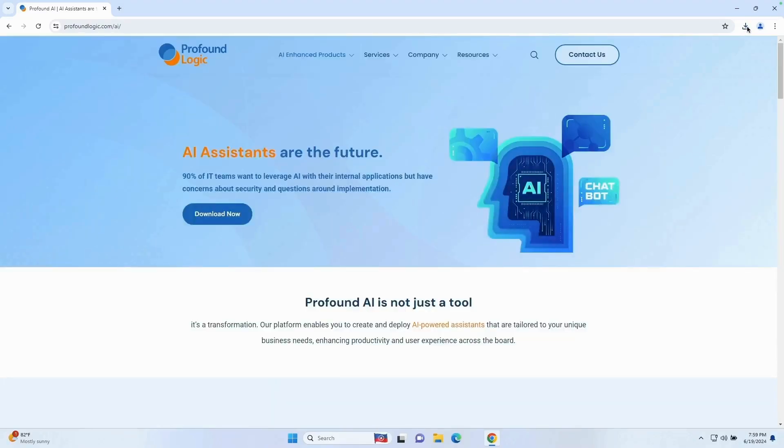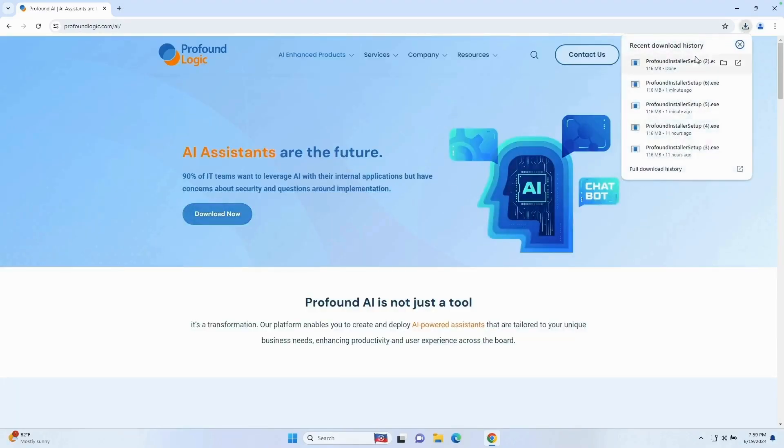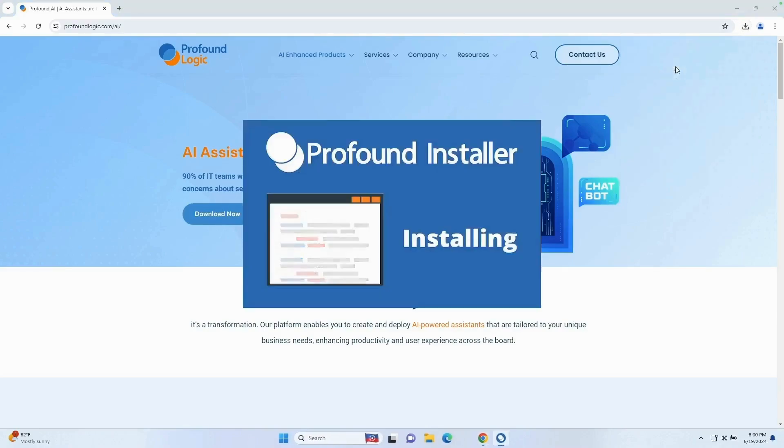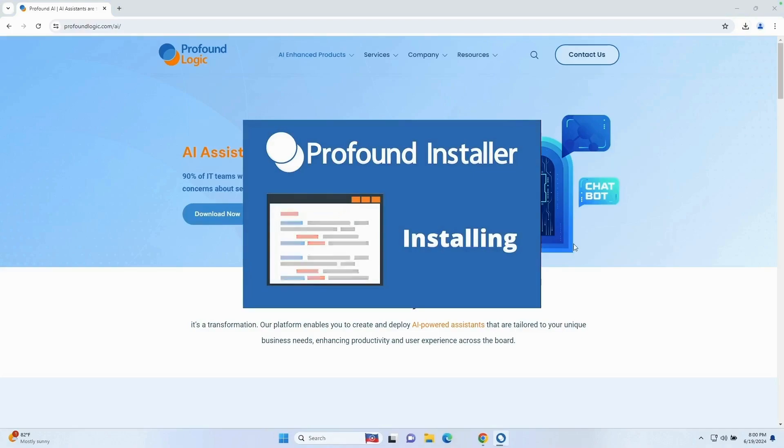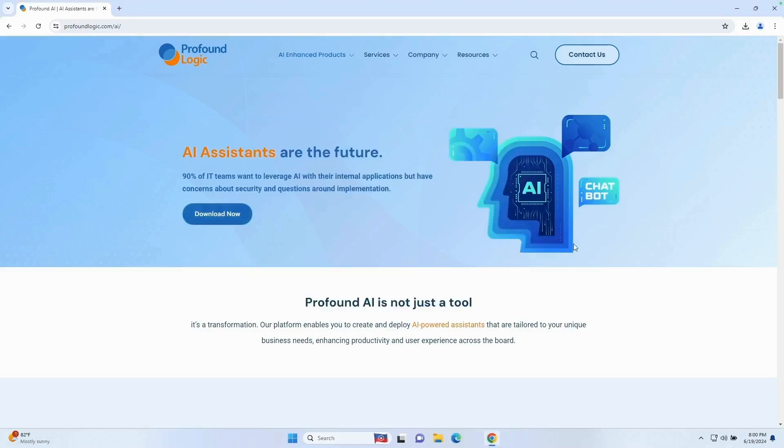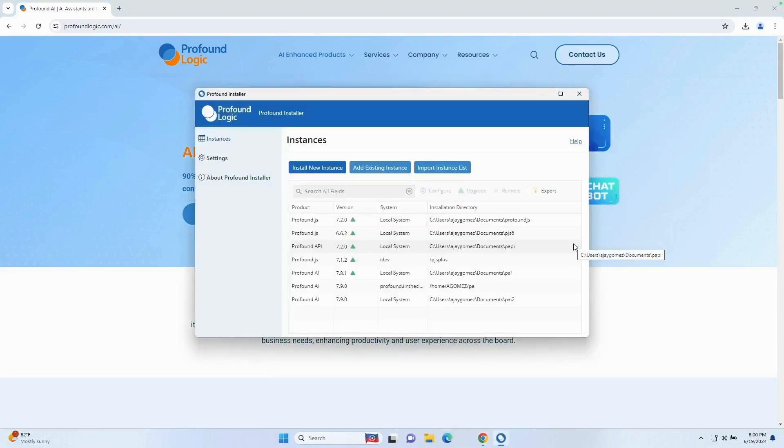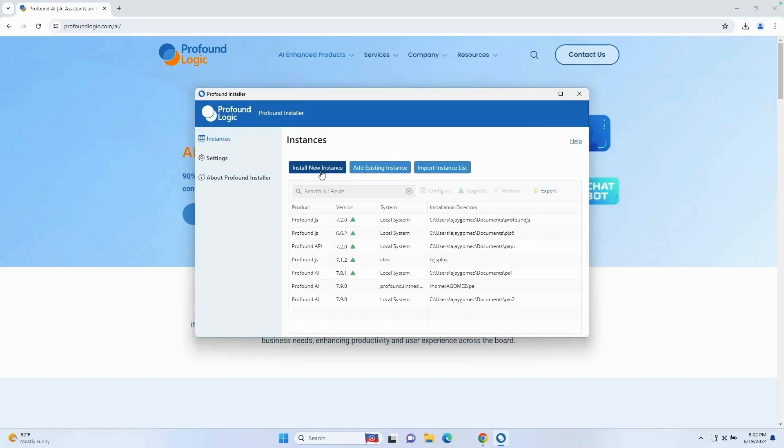Once the installer is done downloading, I'm going to click it to run the executable. In my case, because I already had it installed, it just went ahead and opened it. In this video, we're going to show you how to install Profound AI on an IBM i system. So the first thing I'm going to do is hit install new instance.